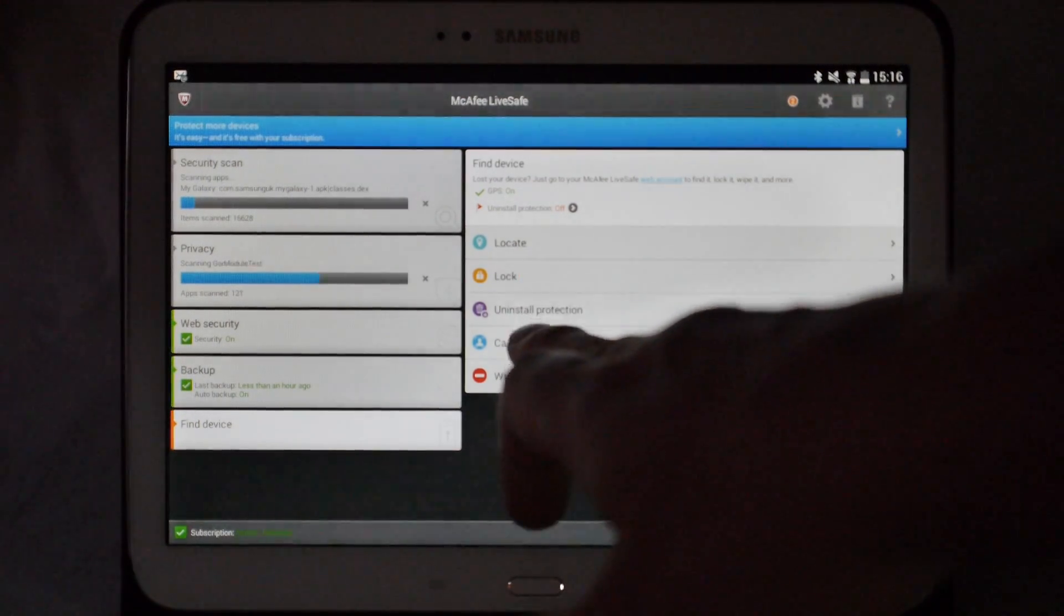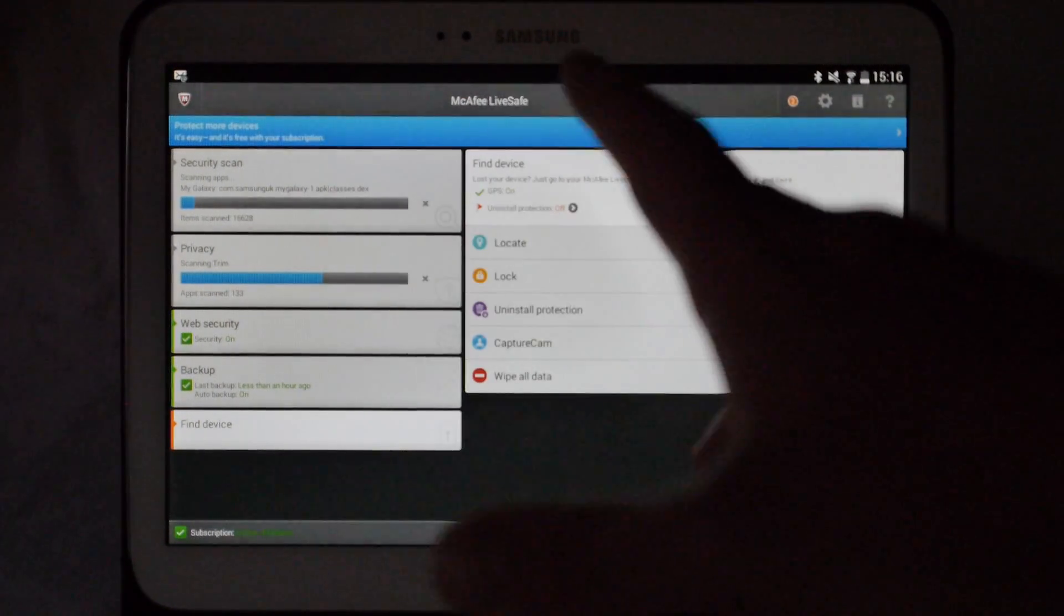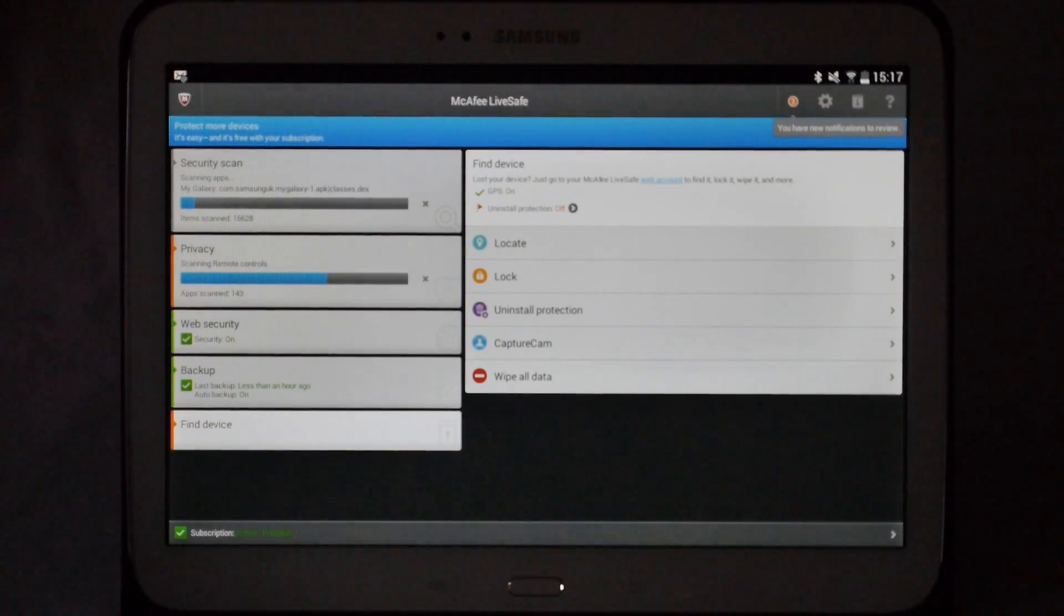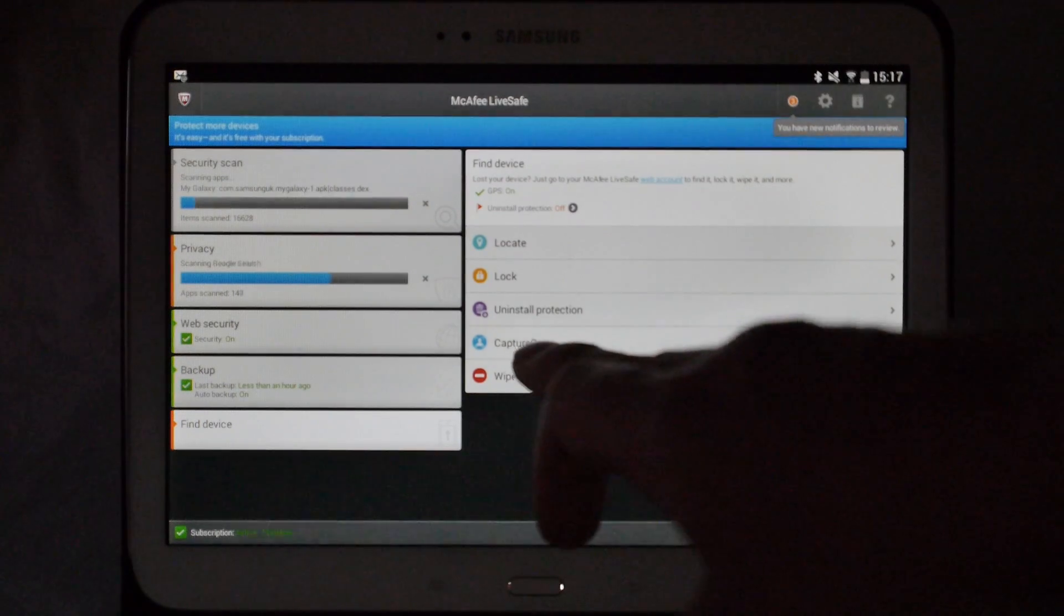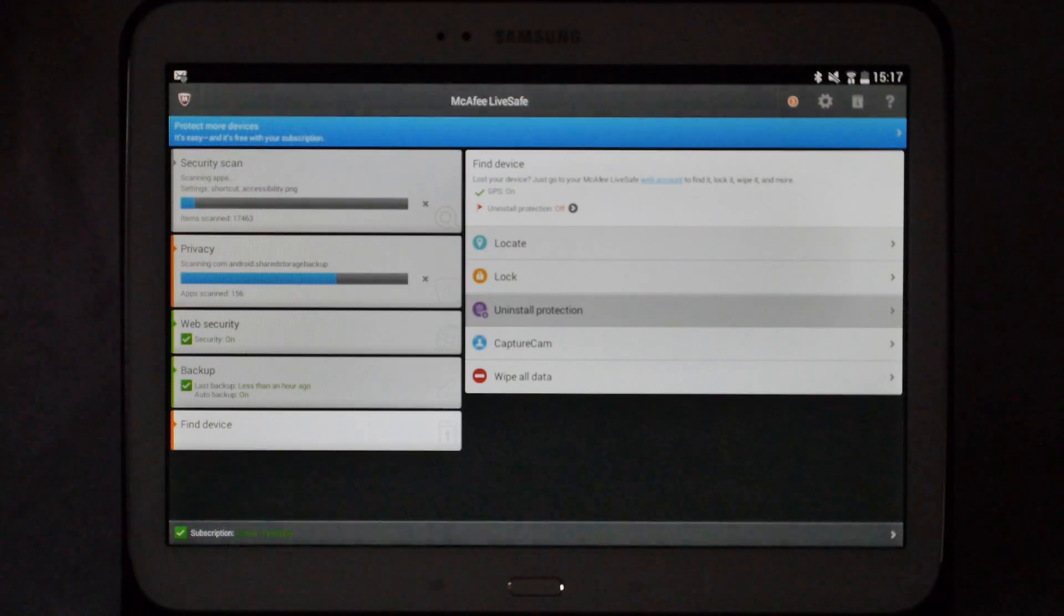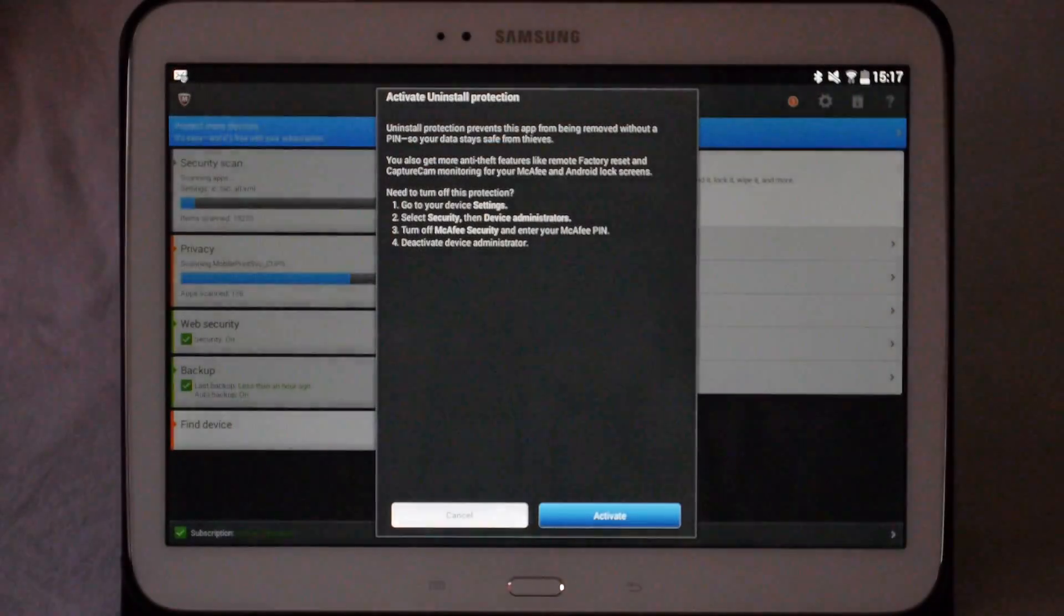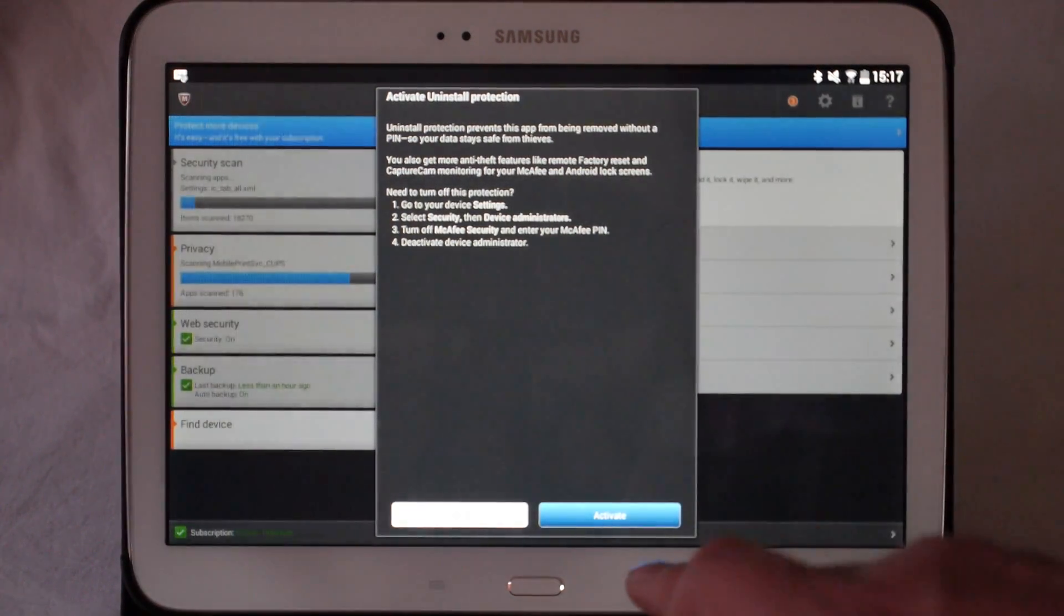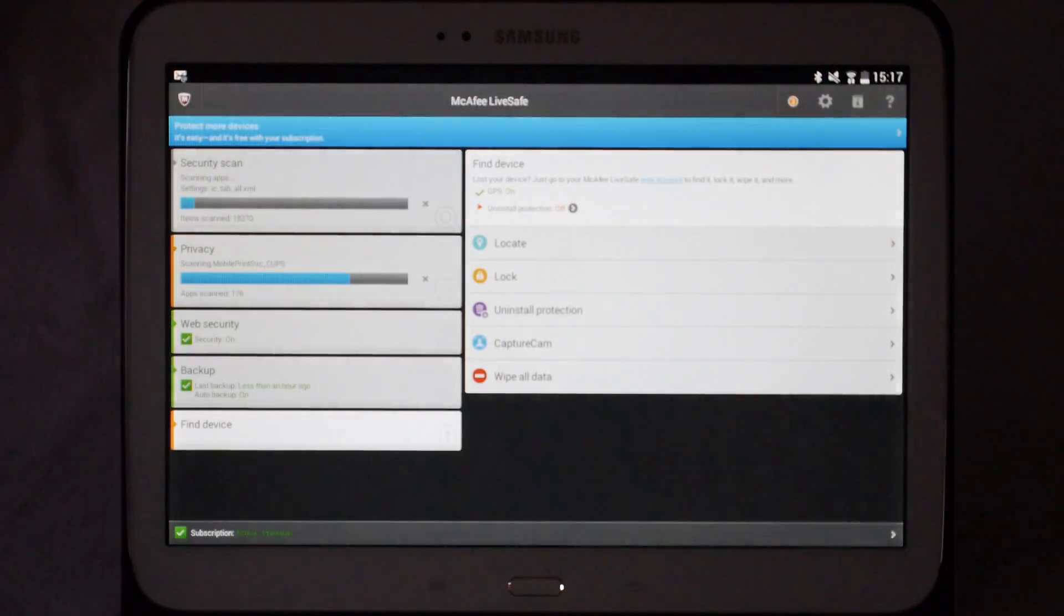You've got locate, lock, capture cam—any one of those can help in the retrieval of your device if it does fall into the wrong hands. We need to activate uninstall protection, so you click on uninstall protection there. Then it'll ask you if you'd like to activate, which we do, so click the activate button.